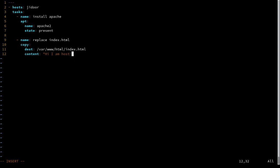In order to expand a variable in Ansible, you use double curly braces. And inside of those curly braces, you have your variable name. So in this case, that variable name is Ansible hostname.